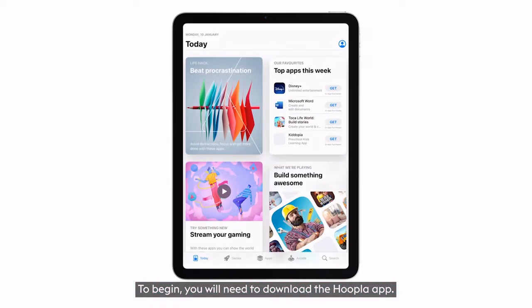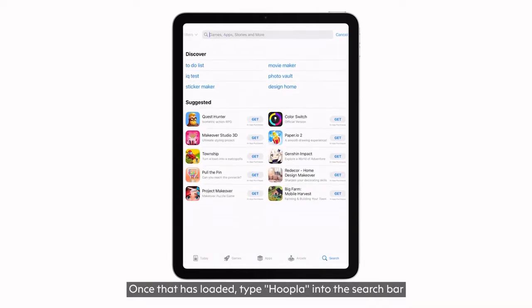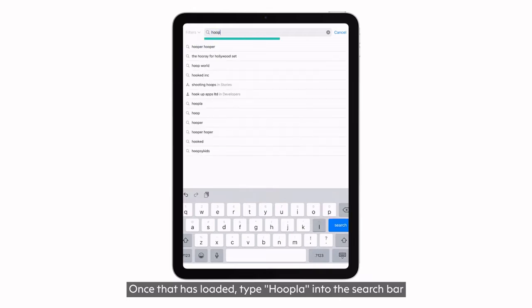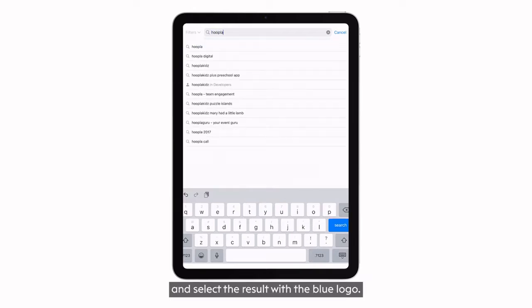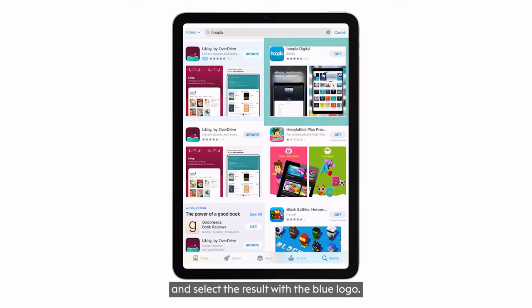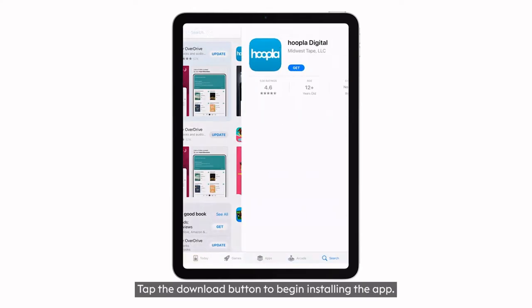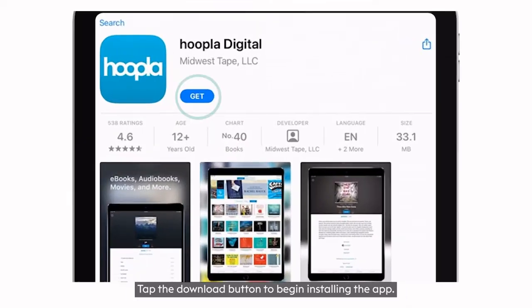To begin, you will need to download the Hoopla app. You can do this through the App Store or Google Play Store. Once that has loaded, type Hoopla into the search bar and select the result with the blue logo. Tap the download button to begin installing the app.